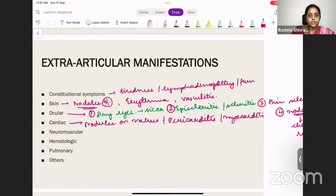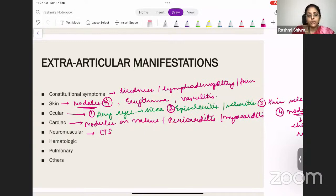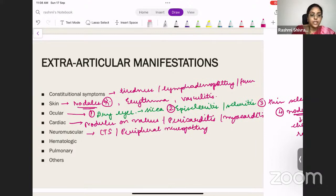Coming to neuromuscular manifestations: RA most often presents with carpal tunnel syndrome. There can also be peripheral neuropathy or mononeuritis multiplex. So nerves can be involved — either peripheral neuropathy or mononeuritis multiplex. This demonstrates that RA is not just a joint disease; it involves constitutional symptoms, skin, ocular, cardiac, neuromuscular, hematologic, and pulmonary systems.